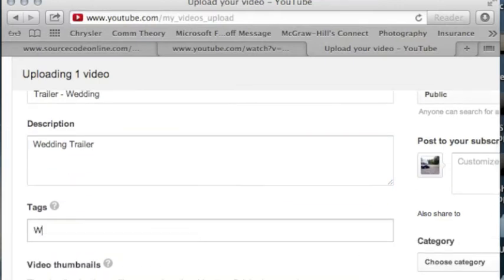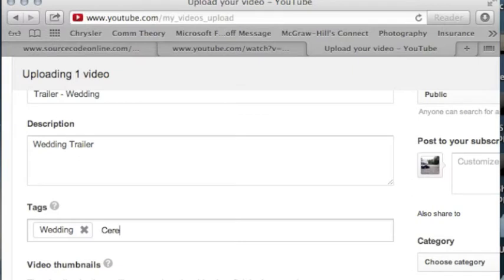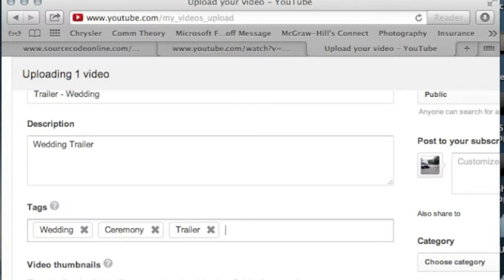Tags are what you can use to help users select videos when they search for it on youtube.com. Tags should be specific to what your video is about. Since our video is about a wedding, we have wedding, ceremony, trailer, and fun. Make sure your tags are short and concise - you don't want to have long sentences.